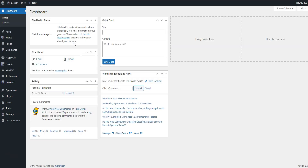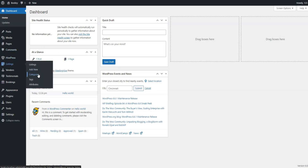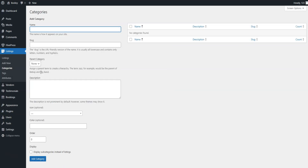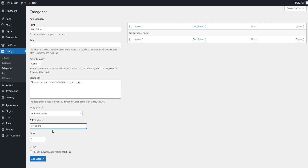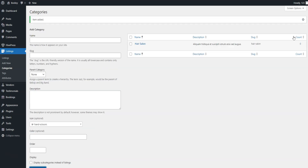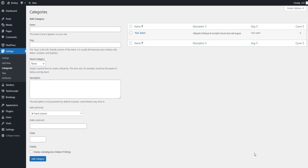To make your beauty services website organized and user-friendly, it's important to create different categories for different beauty services. For this tutorial, we'll add categories such as hair salon, nail salon, skin care, and massage. Navigate to the Listings, Categories section. Here you can name your category, enter a description, choose an appropriate icon, and set a preferred color. You can also create a category hierarchy by selecting a parent one. When you're done, click Add Category. Remember, you can add as many categories as you need by following the same steps.